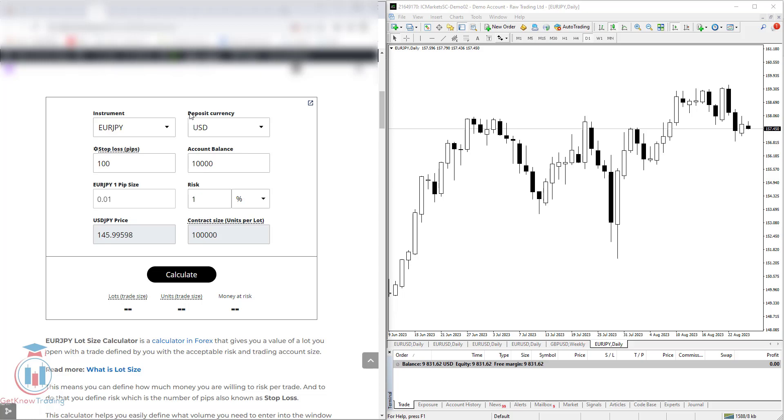Then you have a deposit currency which is set to USD. Deposit currency is the currency that you have on your trading account, but you can change that currency to any other.